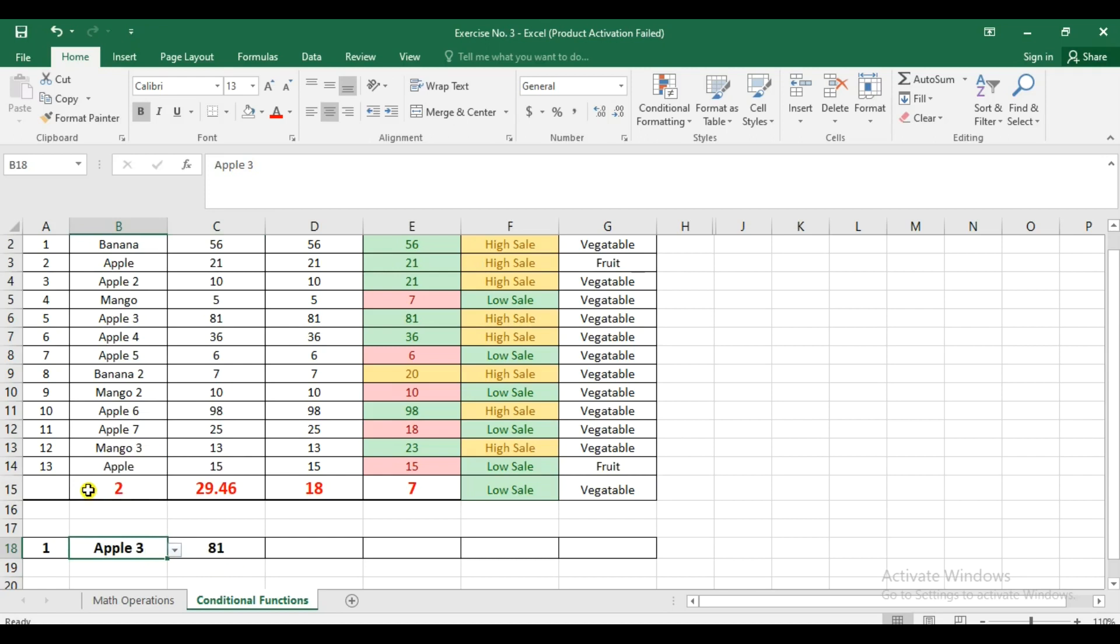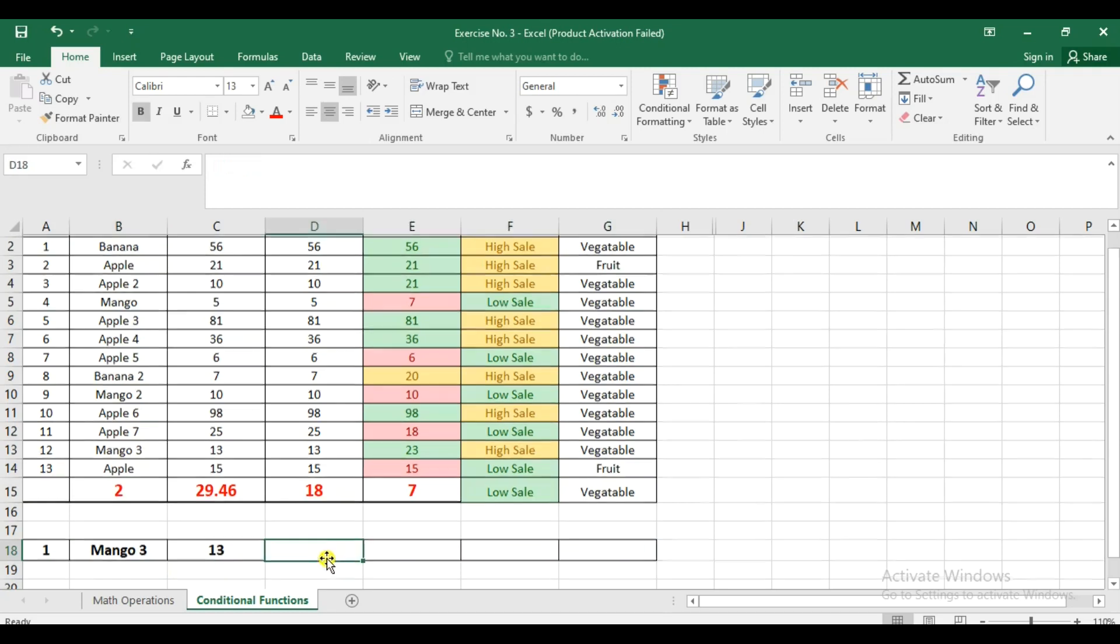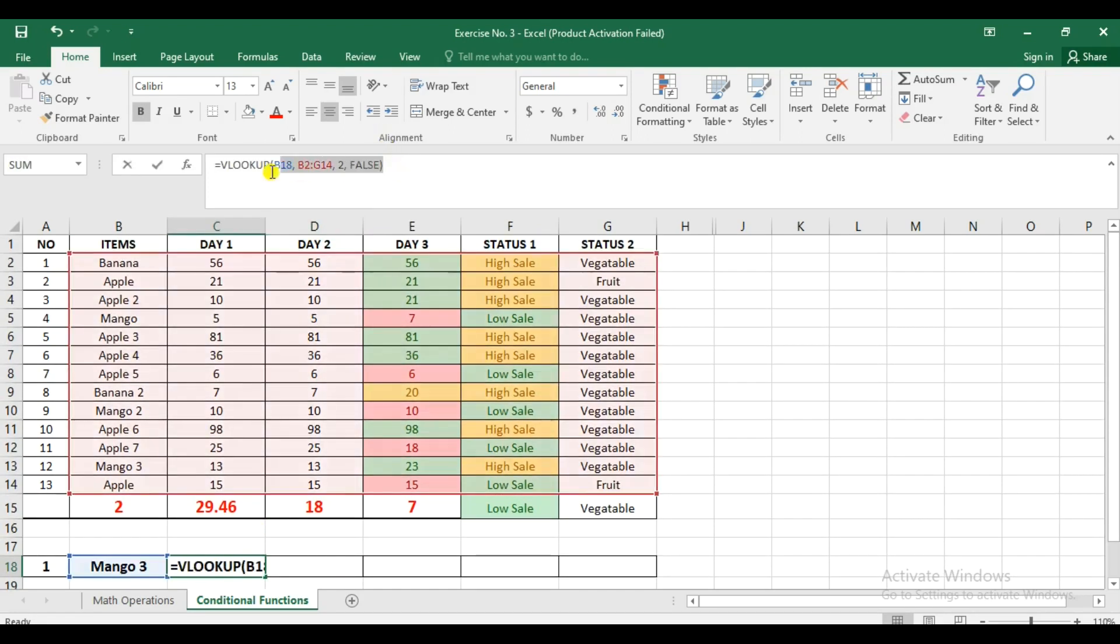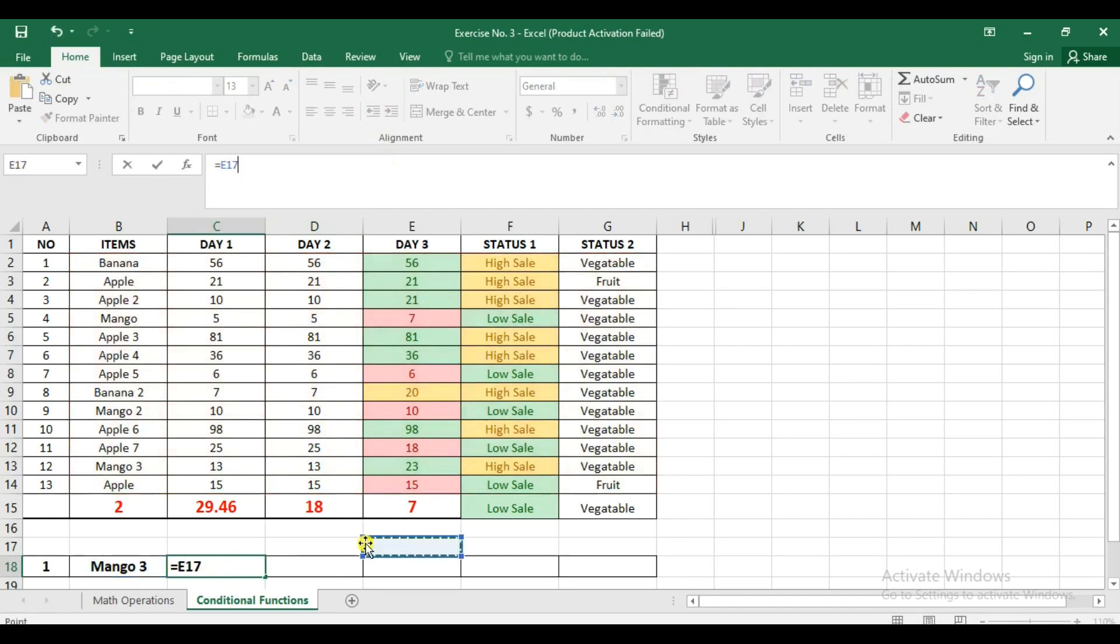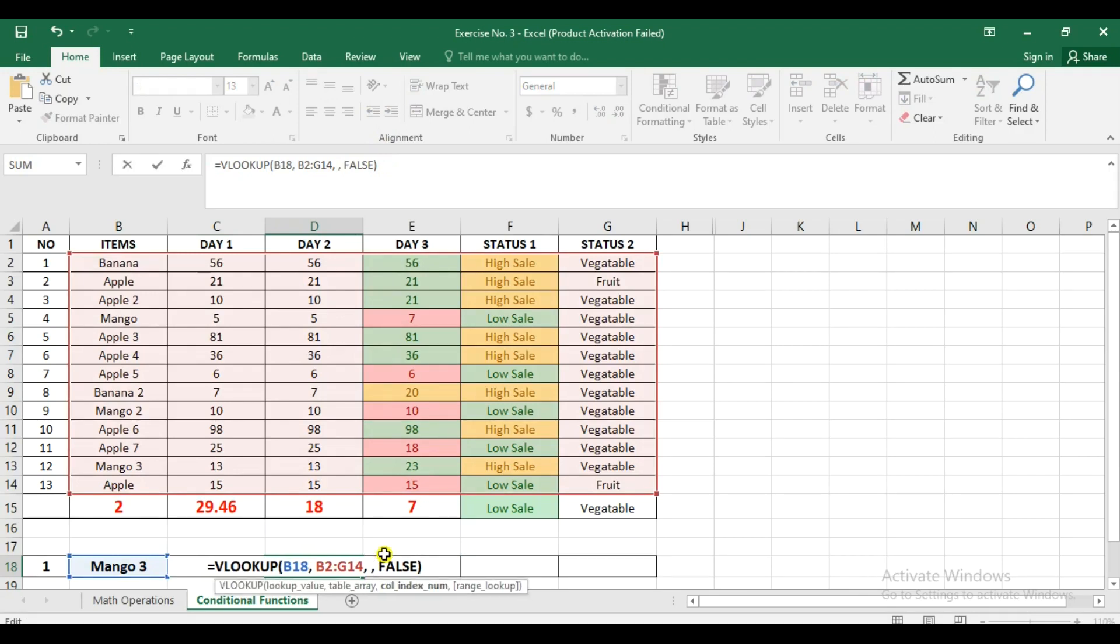And it will change automatically as we change the value on our drop-down. So for the other cell, what we're going to do is, we're just going to change the location or the column number. So if it's number two here, just going to copy that. And then here, it will be number three. So change it to number three.